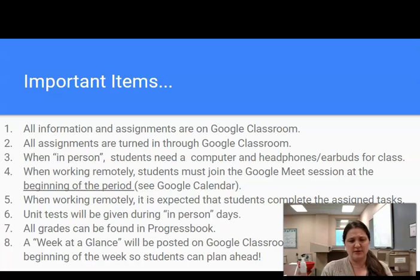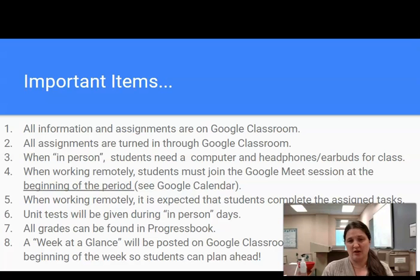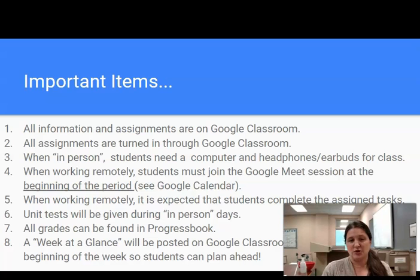Number three: when in-person, students need a computer and headphones or earbuds every day. Number four: when working remotely, students must join the Google Meet session at the beginning of the period — all that information can be found through Google Calendar via Google Classroom. I will take attendance, introduce what they'll be doing that day, ask if there are any questions, and then remote students will be released to complete their work.